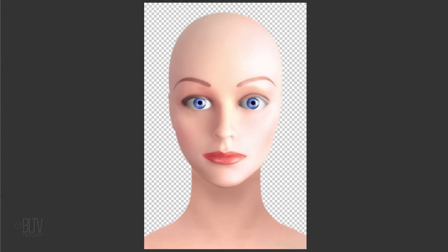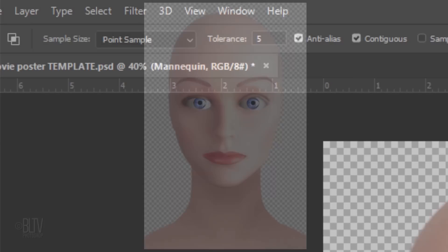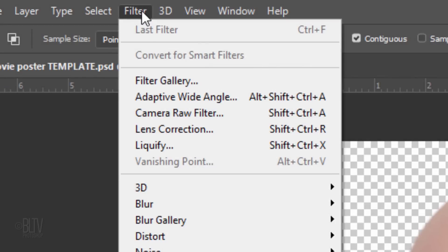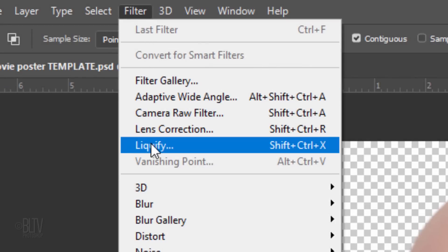The next step isn't absolutely necessary, but if you're using Photoshop version CC or later, we'll use the Liquify Tool's Face Aware filter to make the eyes bigger and wider as well as making the mouth frown a bit. You can skip this step if you're using a version earlier than CC. Go to Filter and Liquify.